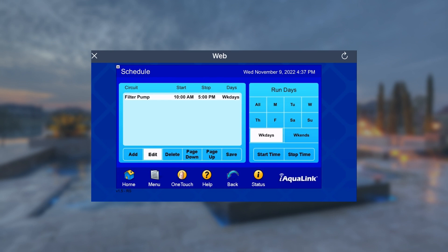To edit the schedule, tap it so it's highlighted, select Edit, and make the desired changes such as the start and stop times.